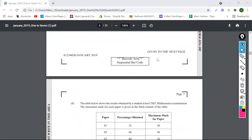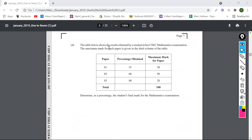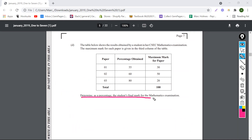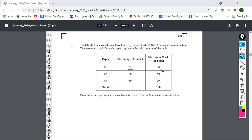So let's move on now, guys, and let's look at this table. It says the table below shows the results obtained by a student in a CXC mathematics examination. The maximum mark for each paper is given in the third column. It says determine as a percentage the student's final mark for the mathematics examination. The first paper, they got 55% out of 30. The second one, 60% out of 50. And the last one, 80% out of 20.